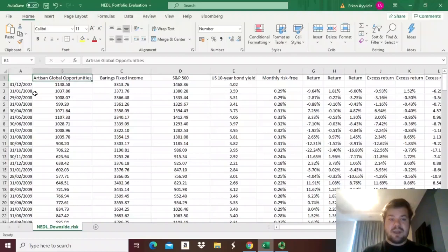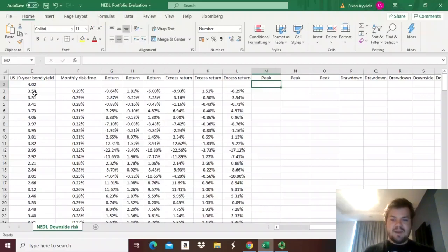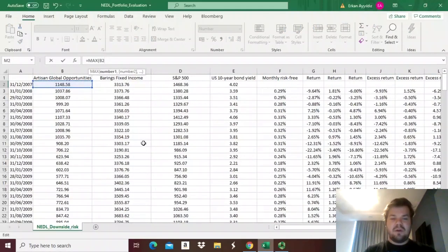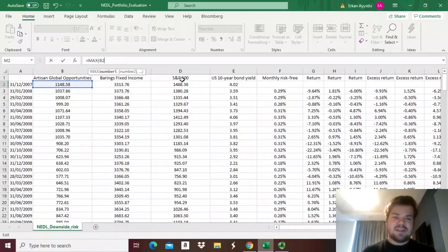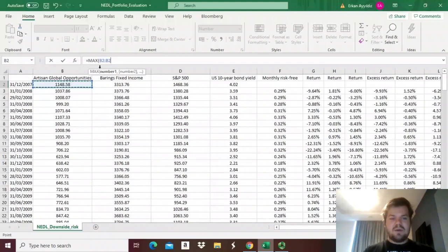To measure drawdowns, we first need to establish what are the all-time peaks reached with our portfolio value in all different scenarios so far. To encompass that in Excel, we need to use the MAX function, and measure what is the maximum portfolio value for each of our three portfolios: Alice's portfolio investing in global equities, Bob's portfolio investing in a mixture of corporate and sovereign bonds, and our benchmark, which is S&P 500, a proxy for the total US stock market. We use the MAX function and lock the row in one of the two inputs.